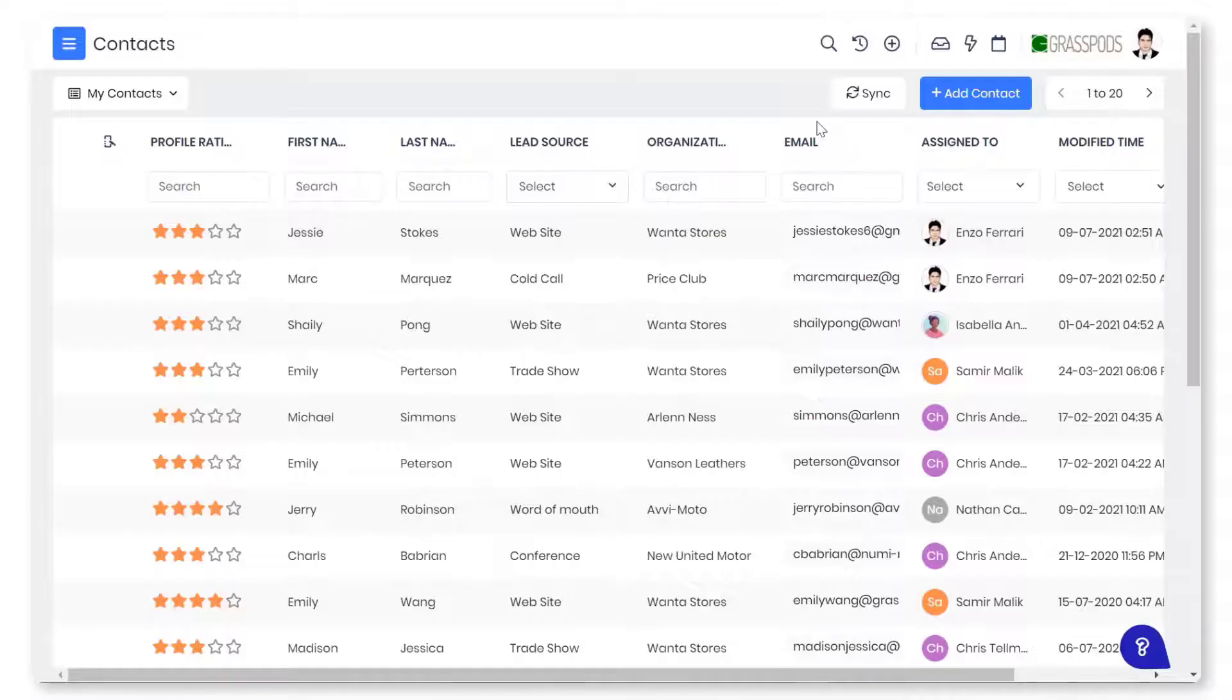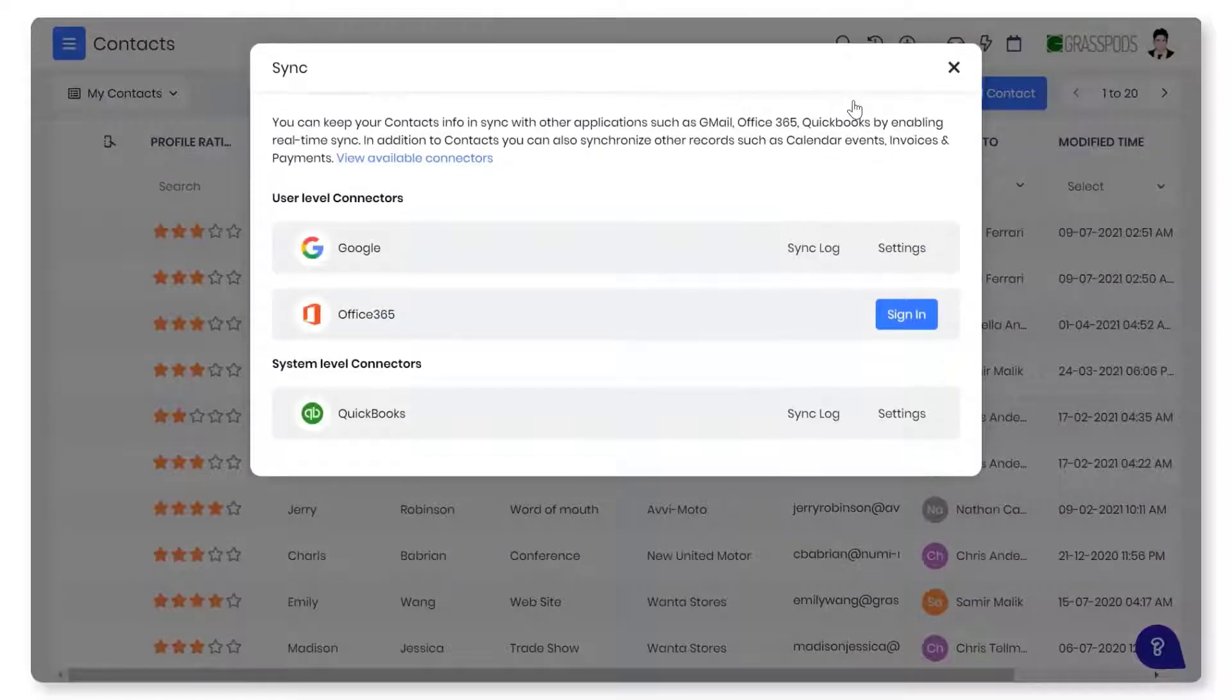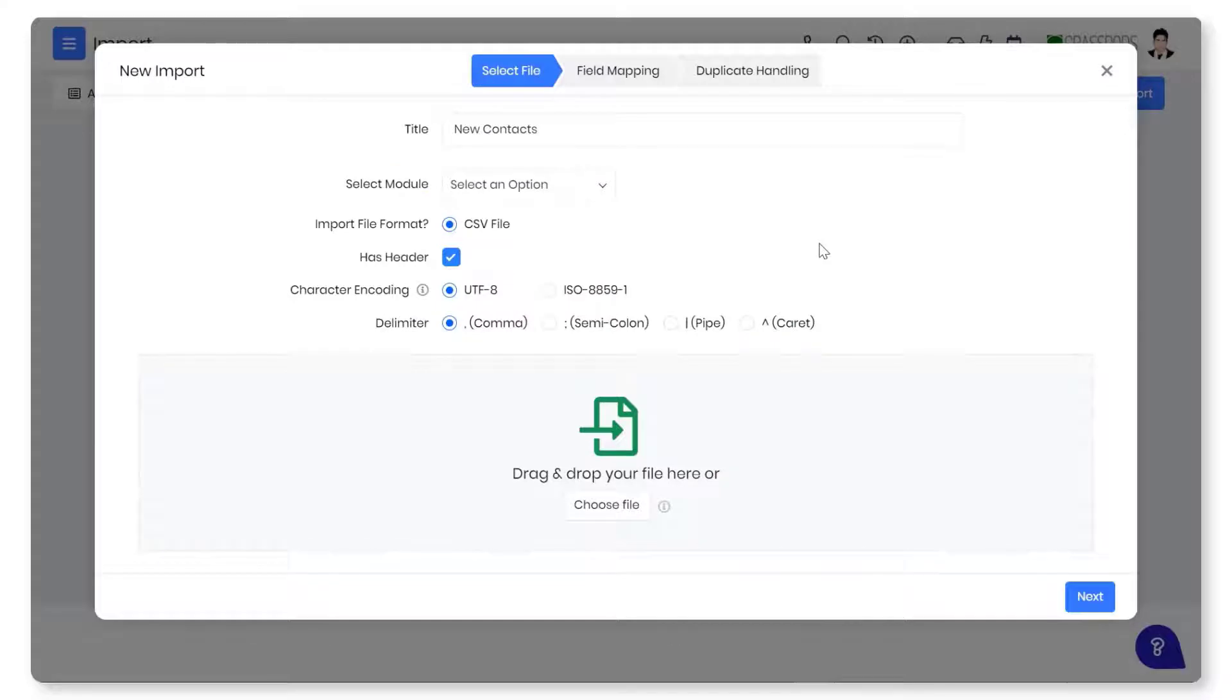You can easily import contacts. You can migrate contacts from third-party applications to VTagr CRM. You can import contacts from CSV or VCF files.